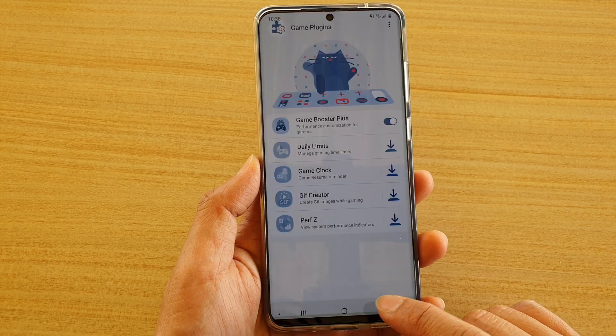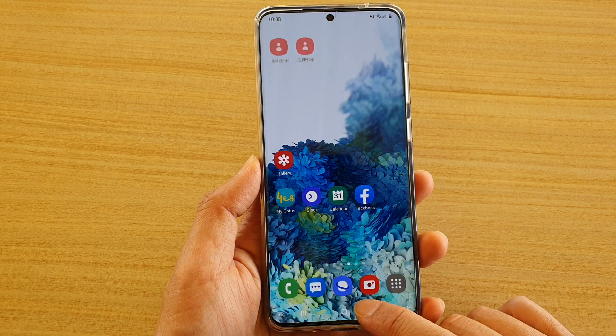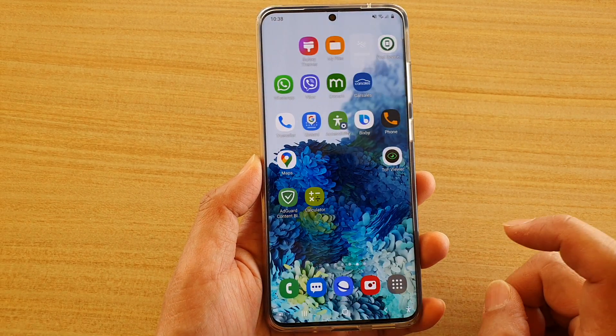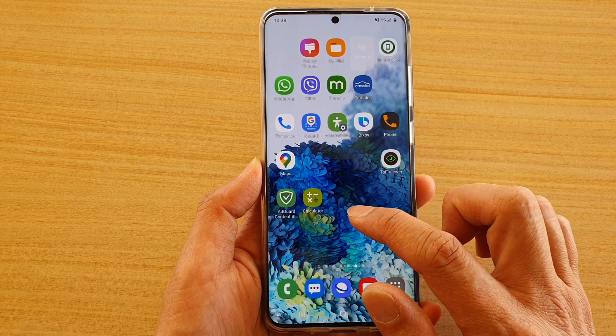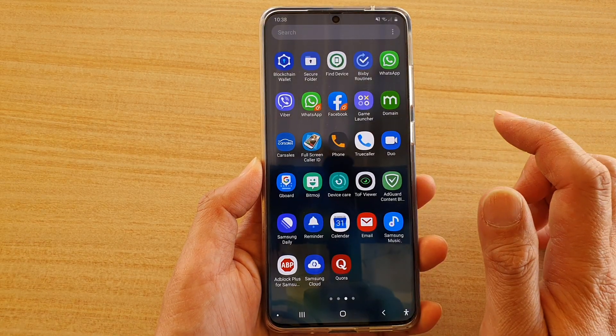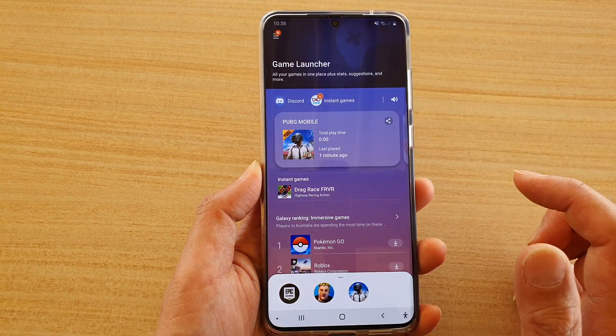First, let's go back to your home screen by tapping on the home key, and then we're going to swipe up. In here, tap on Game Launcher.